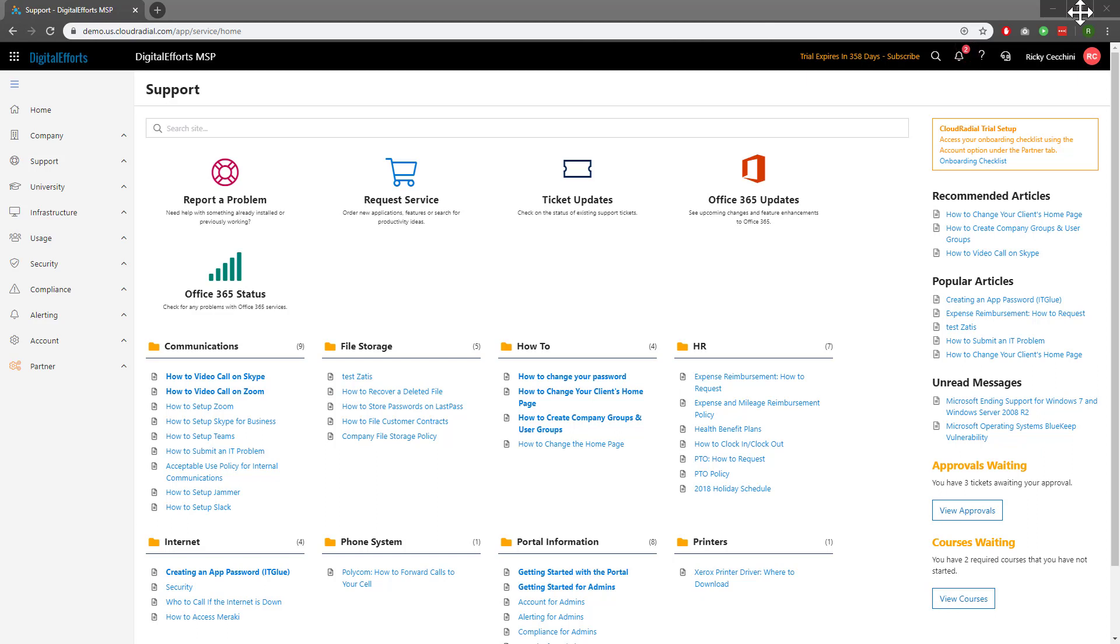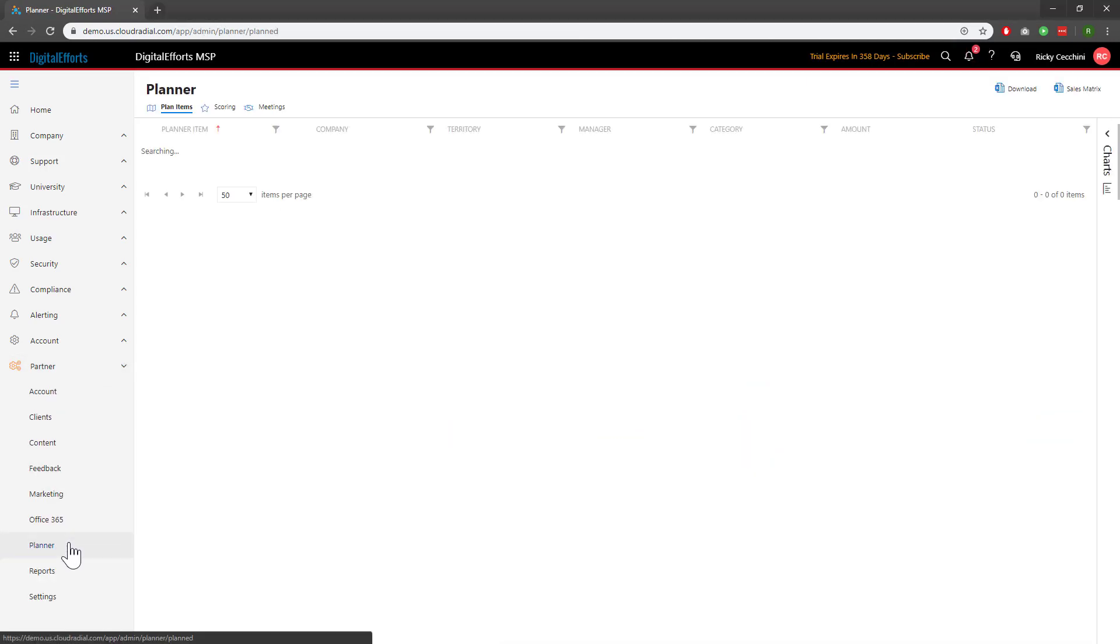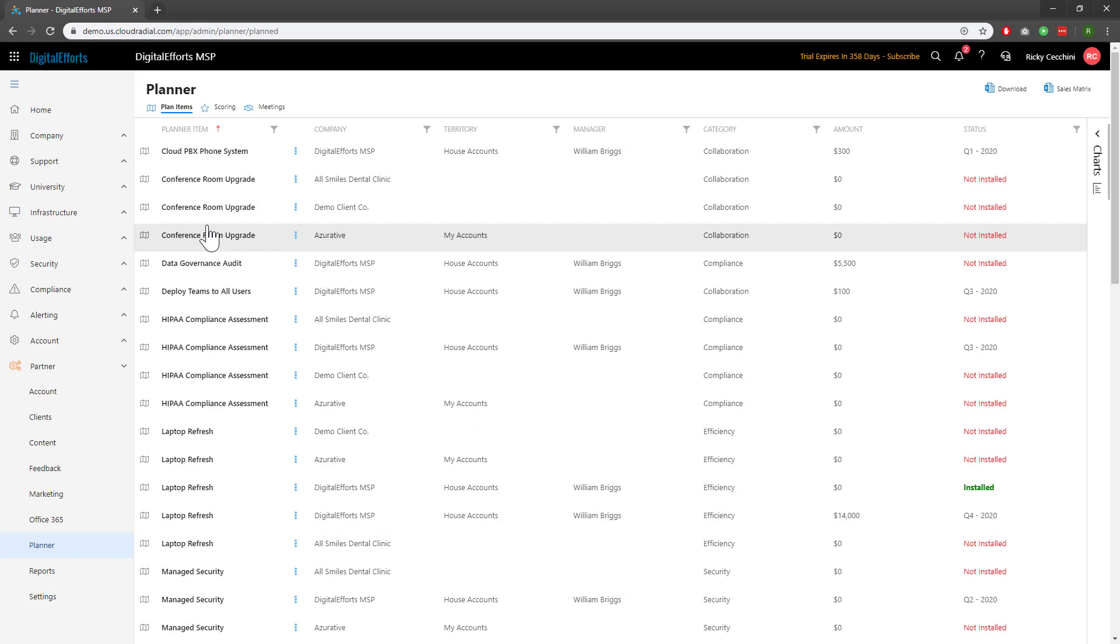Start by navigating down to the partner section on the left-hand side of the feature sets and clicking on planner. You'll see scoring as the second tab over from the right.